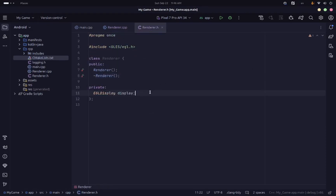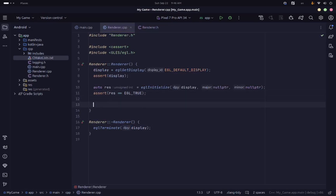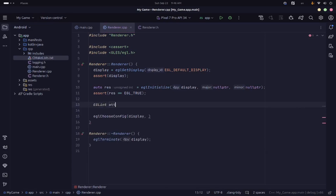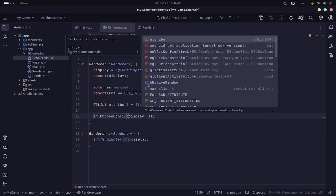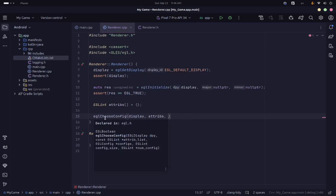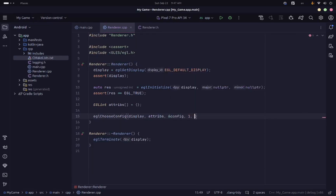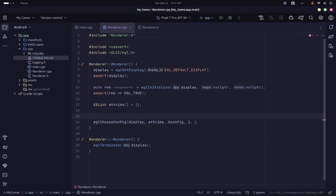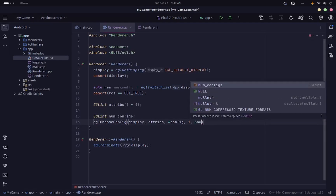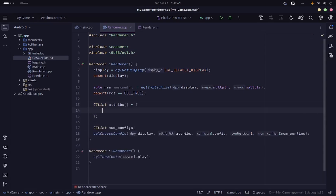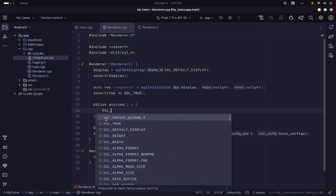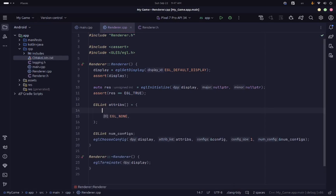The next thing we need to do is set up an EGL configuration. To create a surface and a context for drawing, we need to get a particular configuration. We declare a variable of that type, and inside the constructor we use EGLChooseConfig to get the configuration we want — passing our display and then a list of attributes. This is going to be an array of EGLint representing the requirements for our configuration. The next argument is the actual configuration pointer, and we specify one for the number of configurations, plus an integer to receive the actual number returned, since it can return zero if no matching config is found.